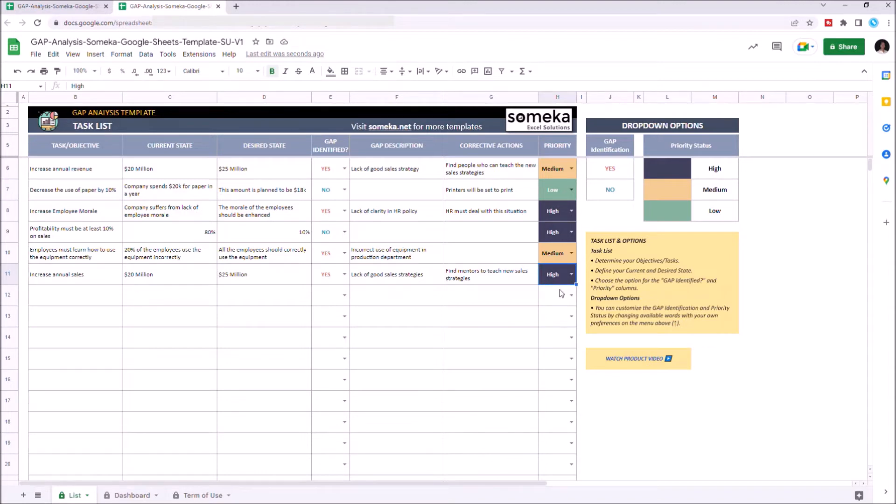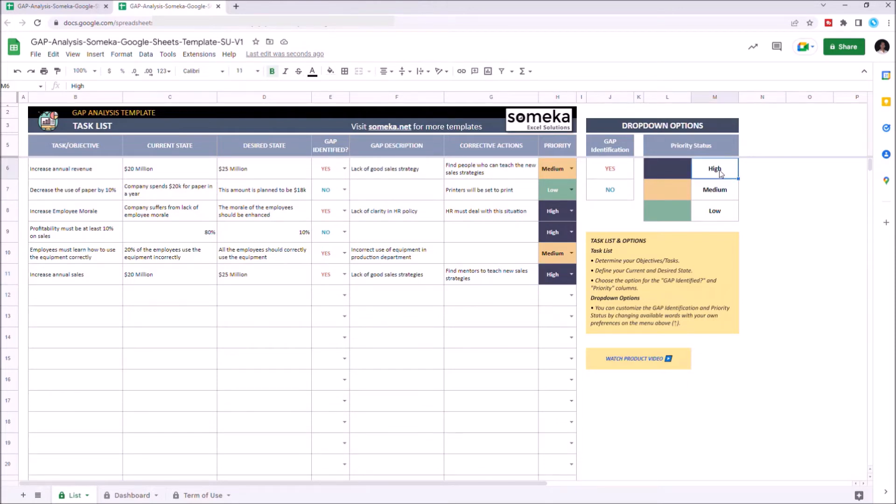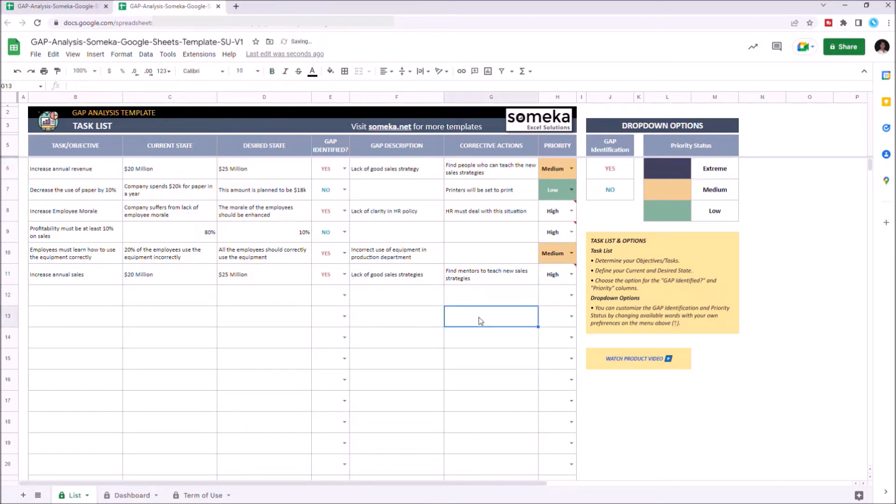You can also customize the options for gap identification and priority status from the drop down options located on the right side of the template. We can change the high option with extreme for instance. Once you change the options, you have to re-choose the option from here.